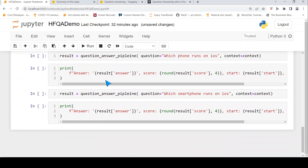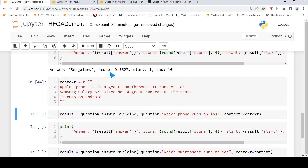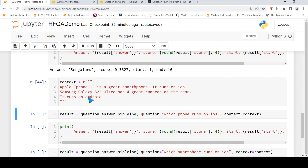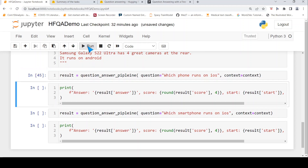Now let's define another context and see how it performs. The context here is about Apple iPhone 12 and Samsung Galaxy S22 Ultra. Apple runs on iOS and Samsung runs on Android. Let's ask: which phone runs on iOS?